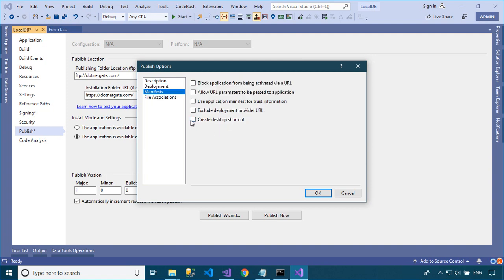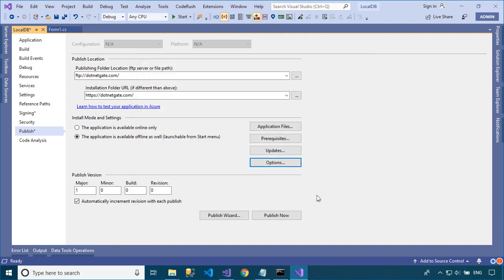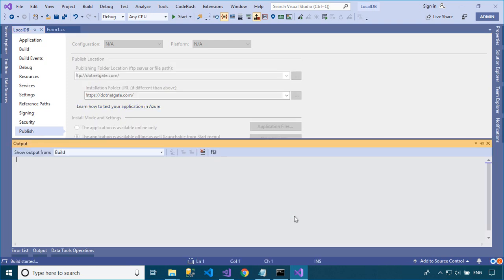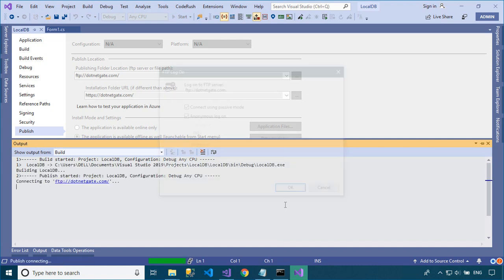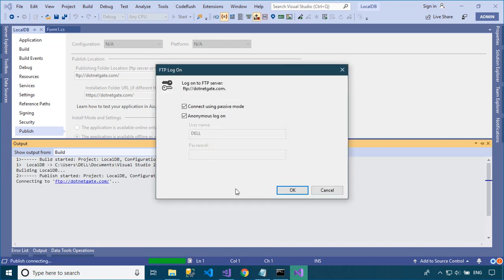Click the manifests item, and then select the create desktop shortcut checkbox. When the user installs the application, it will create a desktop shortcut in addition to the shortcut on the Start menu.